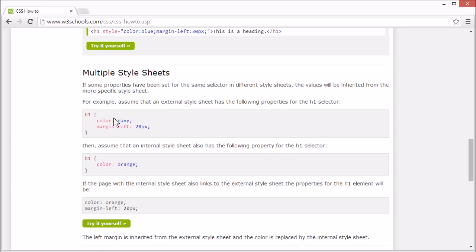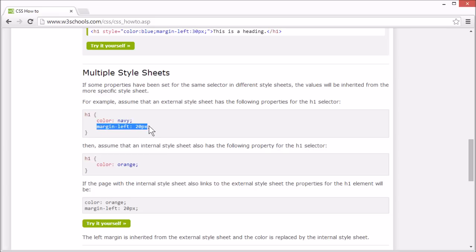our external stylesheet, mystyle.css, which we saw earlier, has the following properties for the h1 selector: color navy and margin left 20px.